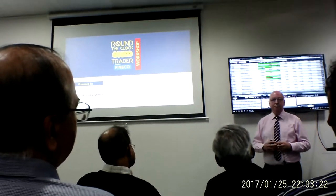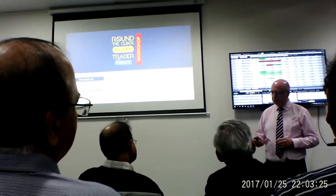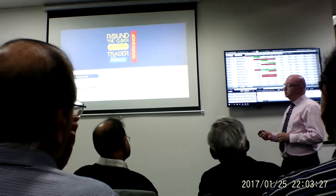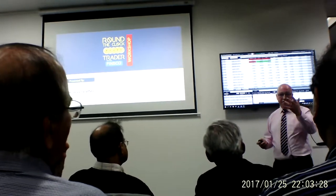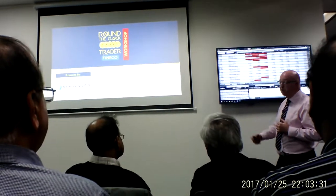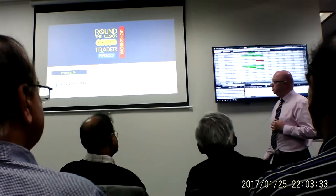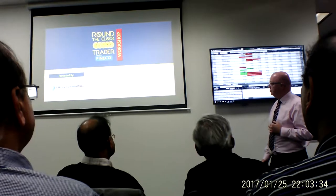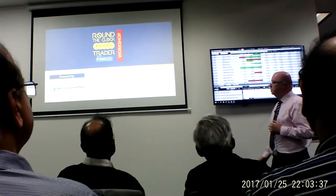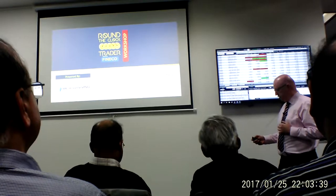I'll tell you a little bit about myself later on in the presentation. My name is Ian Foster and I'm from www.bewinningfader.com. Today we're going to talk about building income using price action trading strategies.